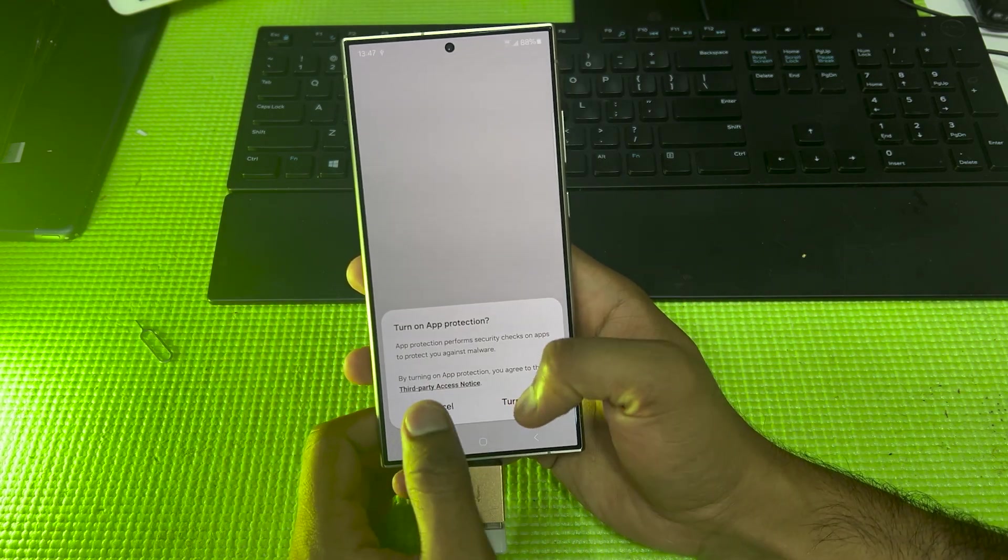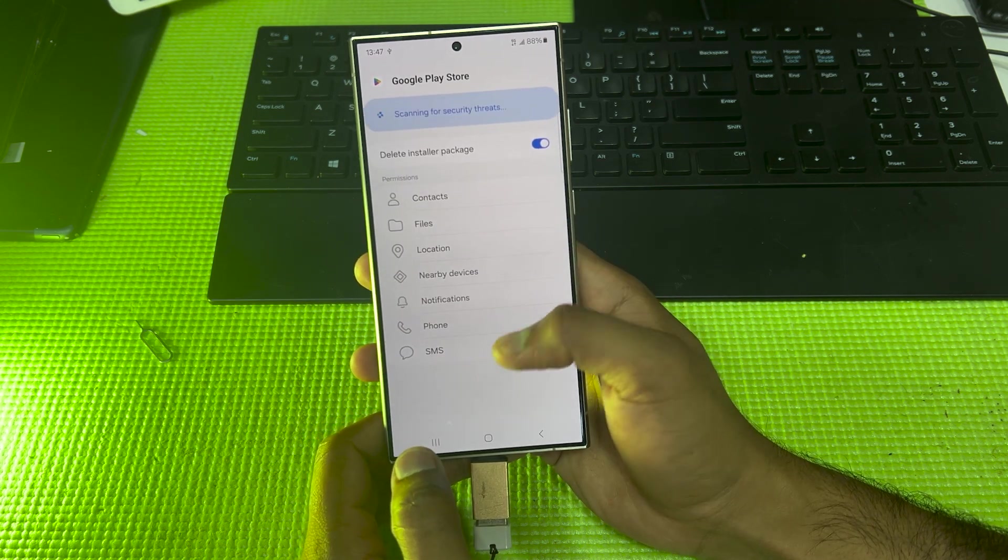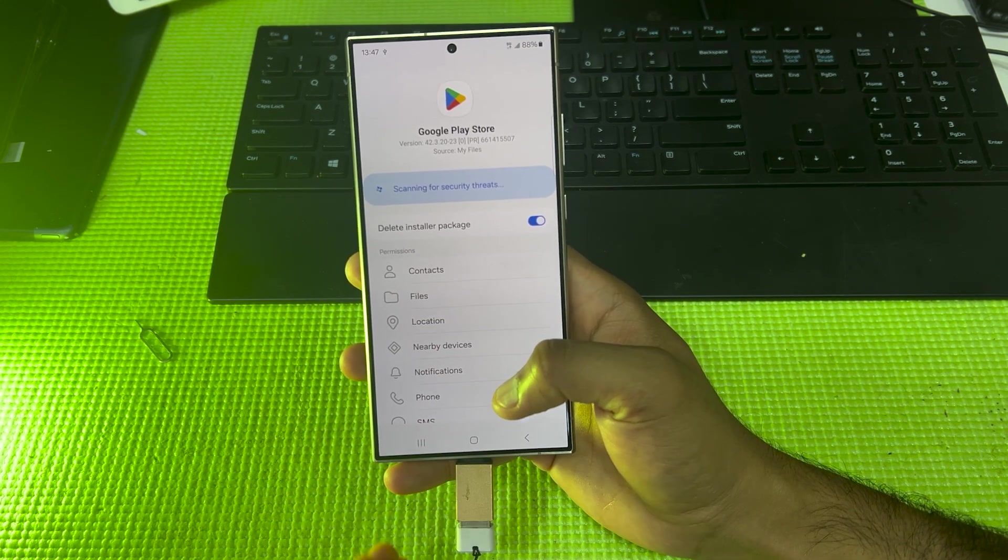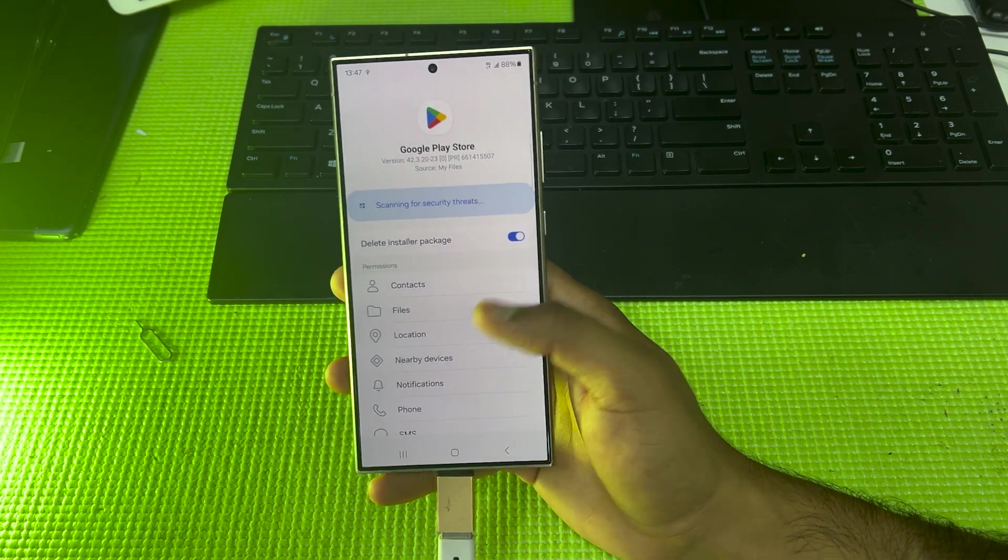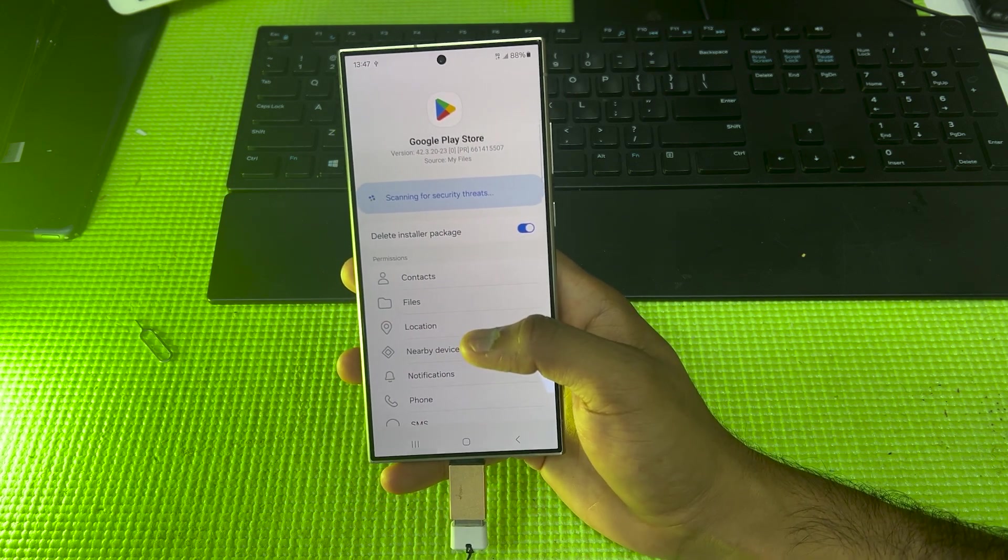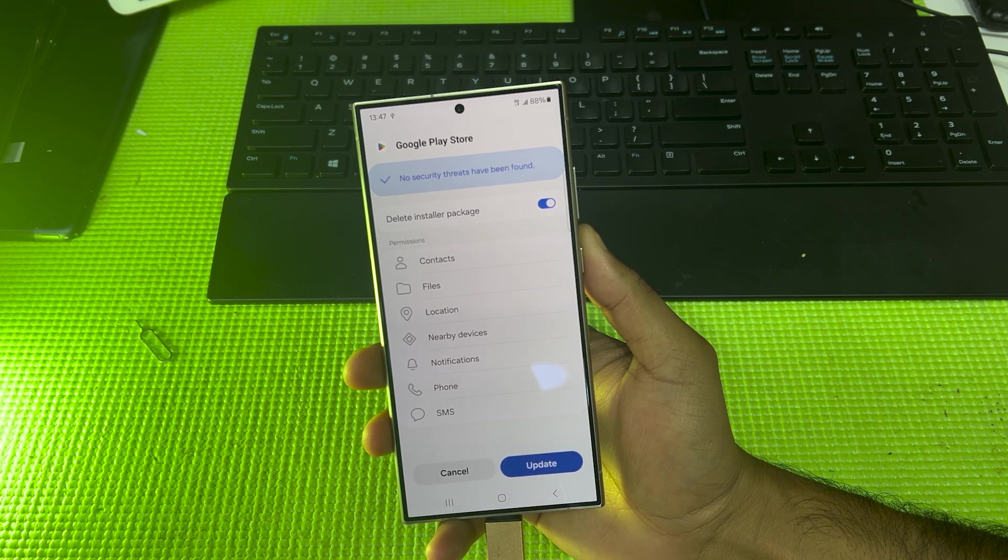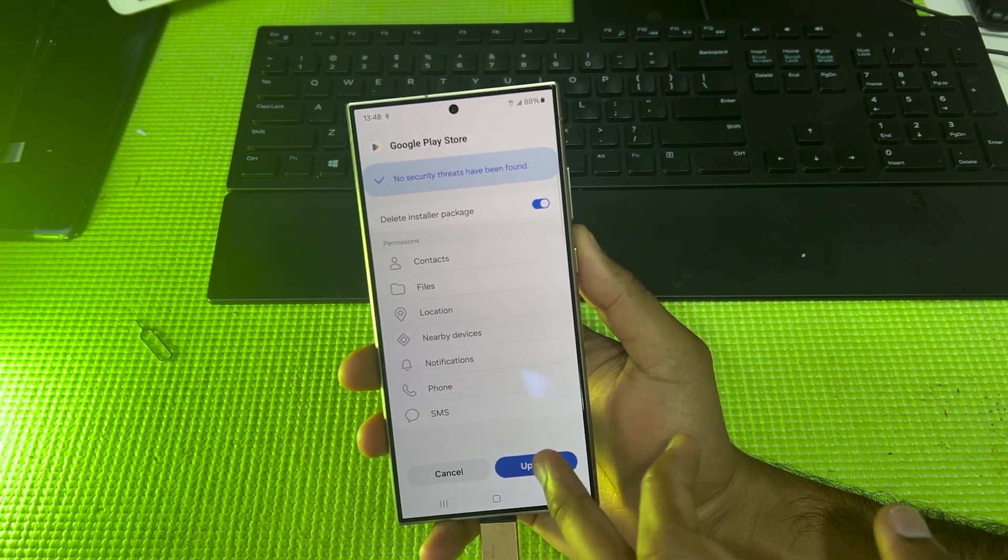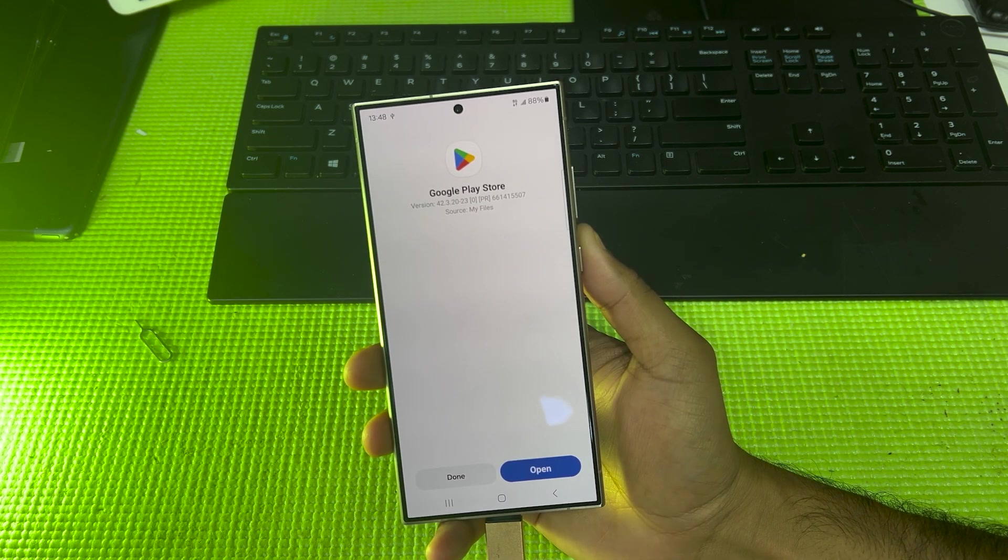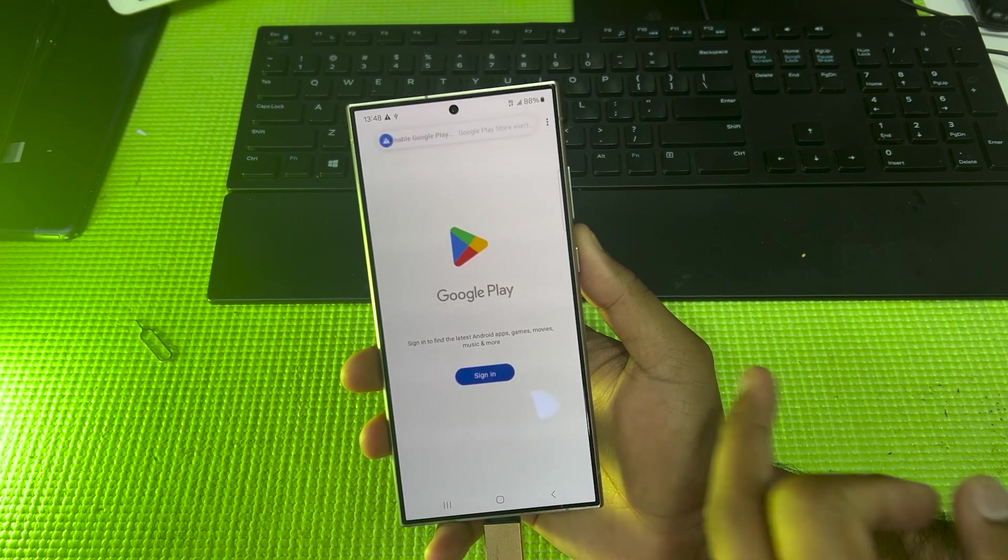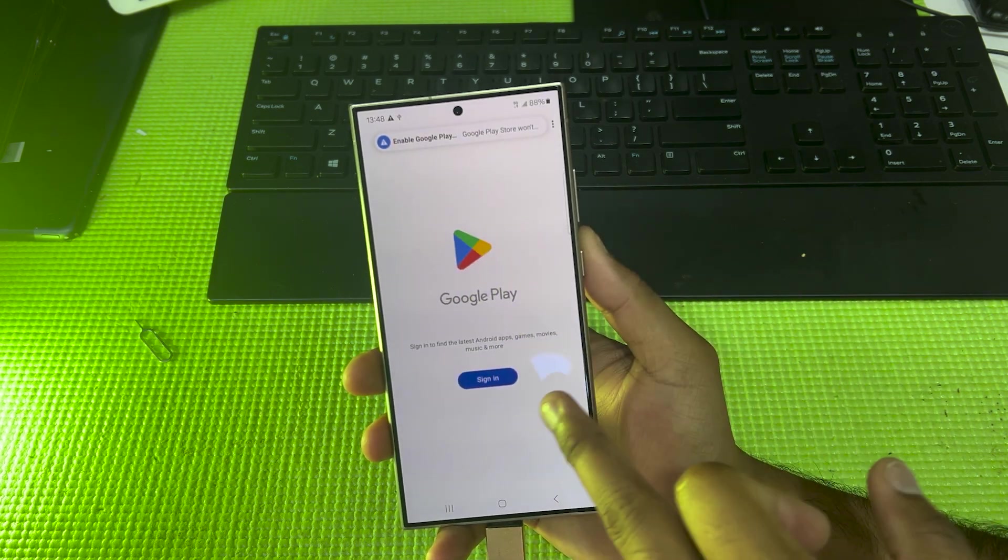The application is scanning a little bit, it will take some time. Once the scan is done, you have to install the application. Still it's scanning. Now it's scan done. Now you have to install it. It's already installed. Now we have to open it.